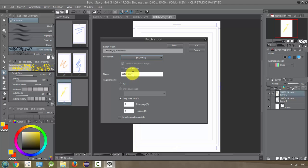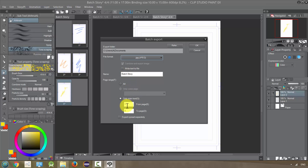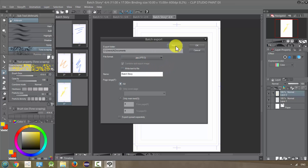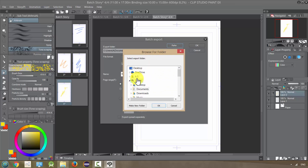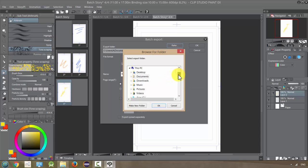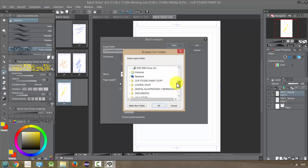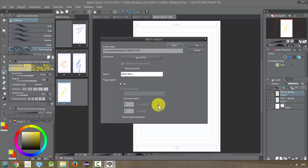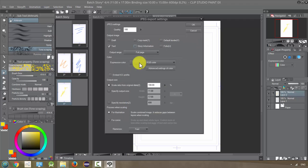And I'm just going to call it batch story all pages. Only main text, actually I want all pages. I don't know why it says only main text but we want all pages to be exported and that looks good. And if you want to pick where it's saved I'm just going to put it in the same spot I've been putting everything for this course. Course stuff. Okay and then click okay.